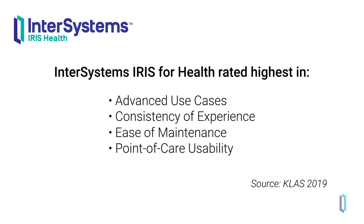At the time of the survey, companies that use InterSystems products for integration included 3M, Epic, Massachusetts General Hospital, and training hospitals around the world.